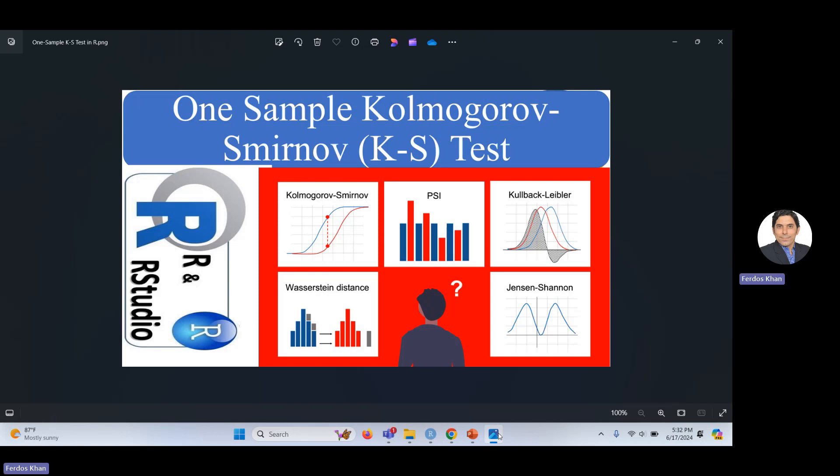In that video I talked about what the one-sample Kolmogorov-Smirnov test is, the theory behind it, why and for what purpose it was developed, and who developed it. You can see all the theoretical detail in that video. Today I would like to demonstrate this test in RStudio.